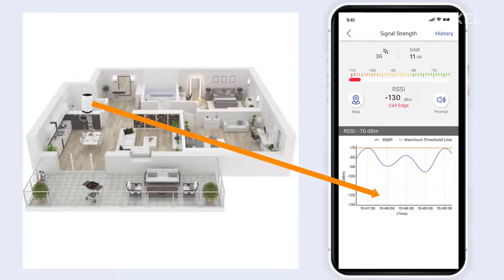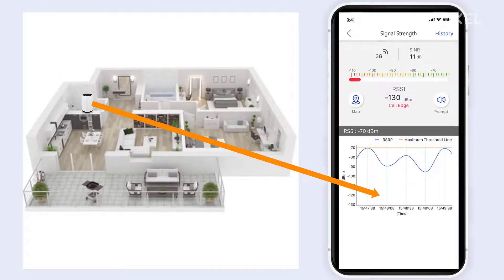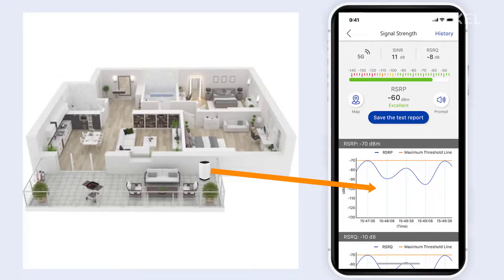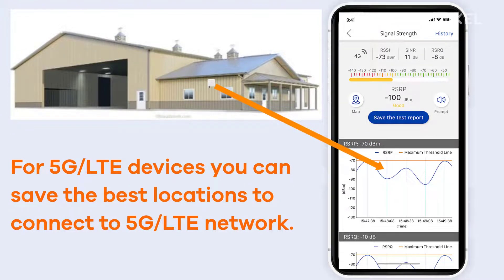When you find the best direction you can save this location in the application. Tap on save the test report and now you can mount the device in this position.